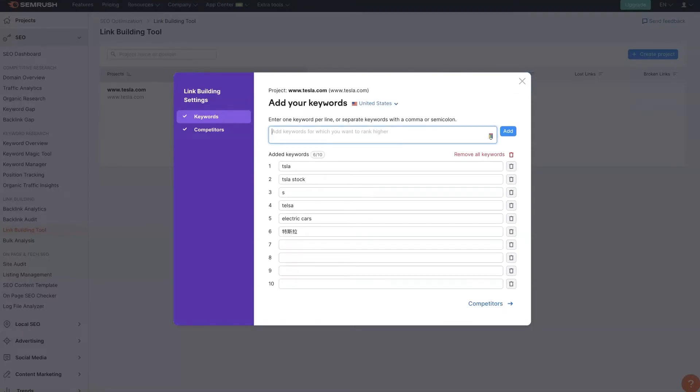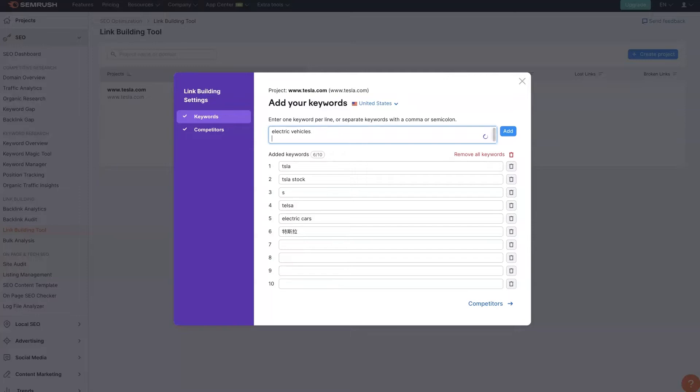Okay, so now that we've added our website in here, now we're going to add in our keywords. So let's just add a few. We'll just say like electric vehicles. You can either separate by keyword or you can do one per line.